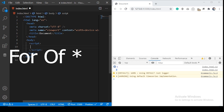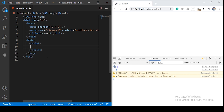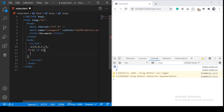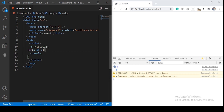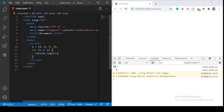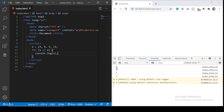The for-of loop in JavaScript is used to iterate through any iterable, such as an array. We write: for (x of a), and in the code block, access each element as x with each iteration. You see each element of the array has been accessed and printed on the console.